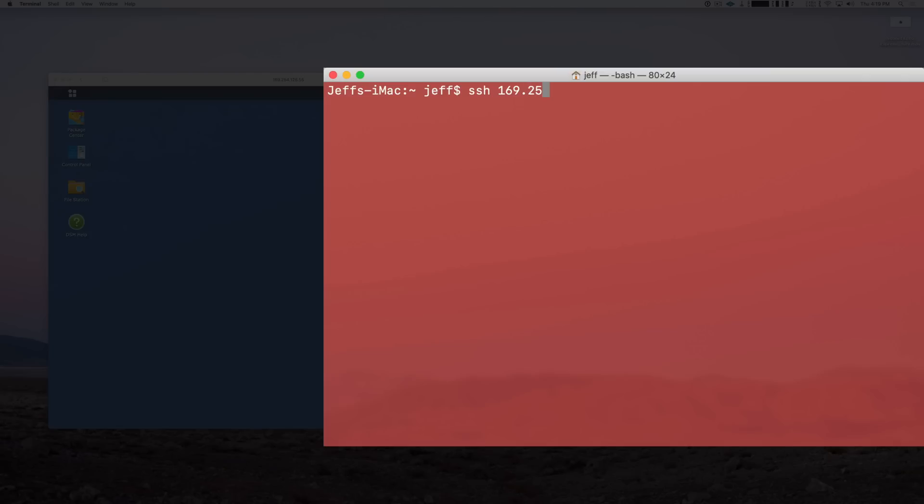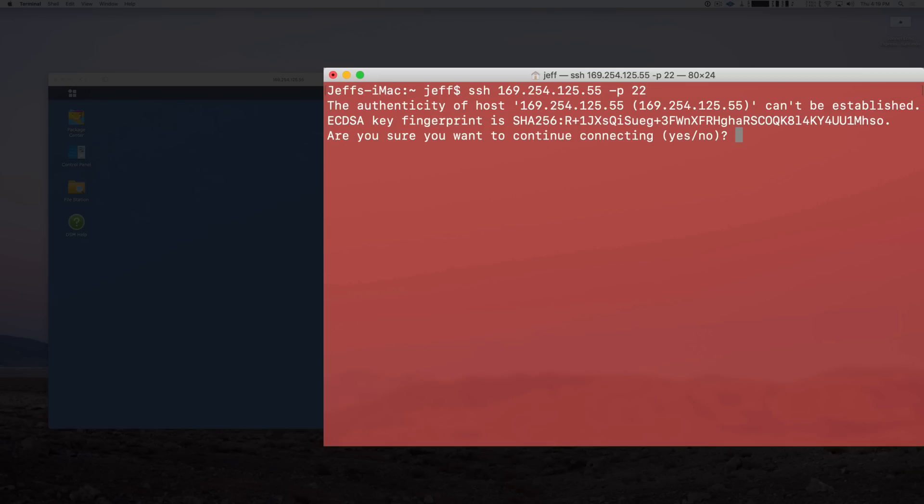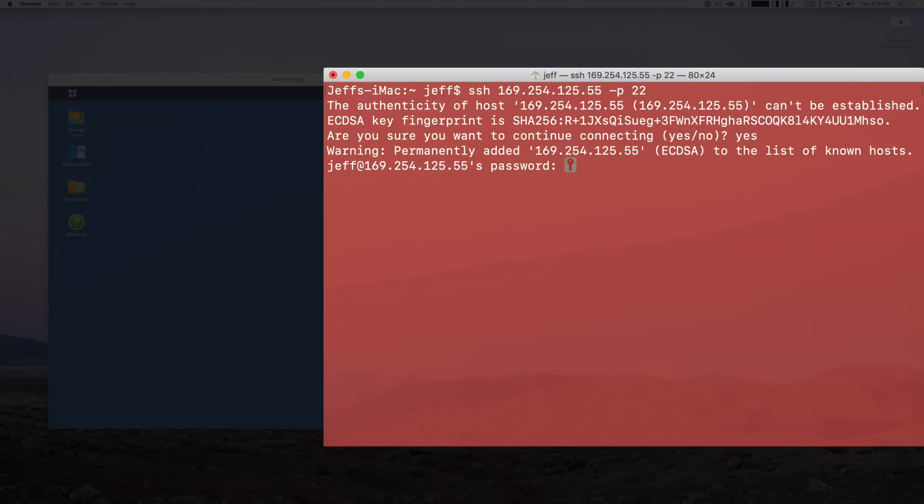169.254.125.55, then space, and then dash P for port, and then the port number 22. Then press Return on your keyboard. When you see this, you want to just type in "yes" and then you want to put your password for DSM.